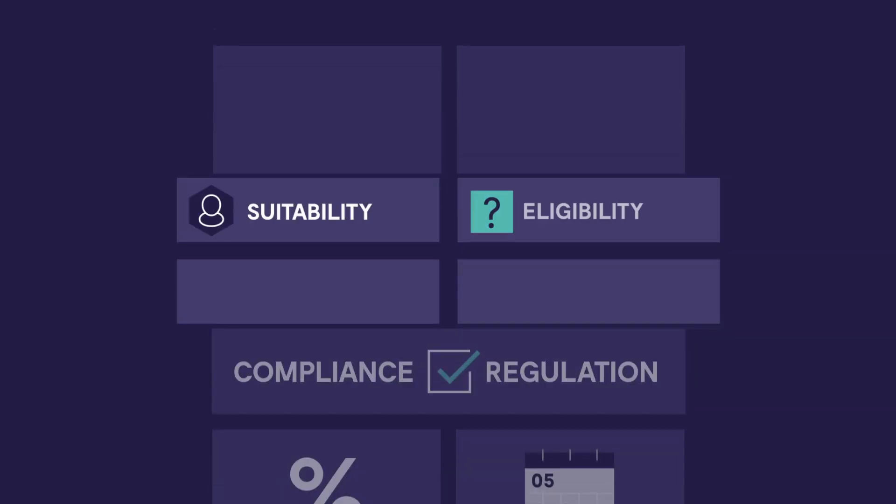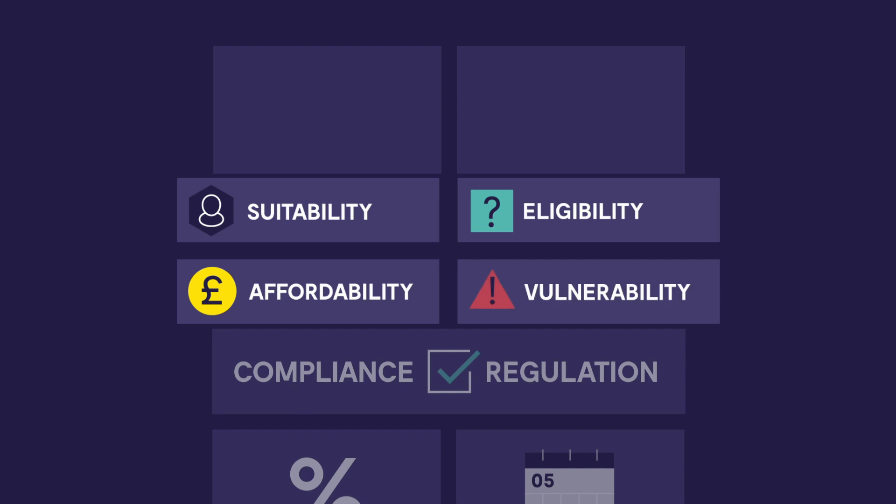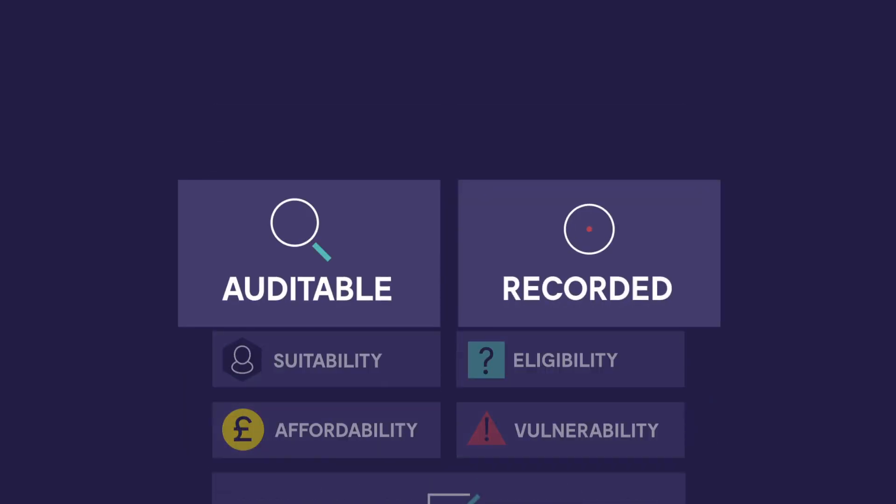Suitability, eligibility, affordability and vulnerability become greater considerations, driving the need for an auditable and recorded trail.